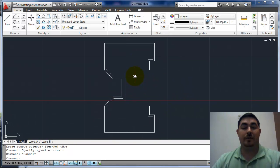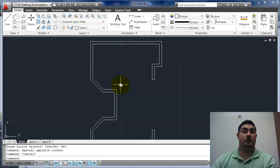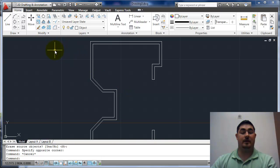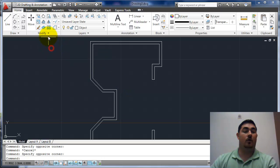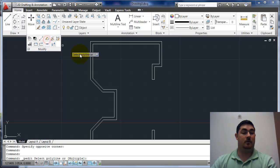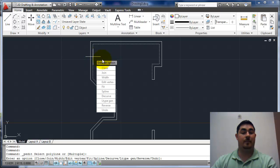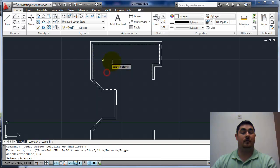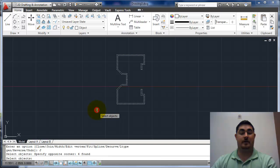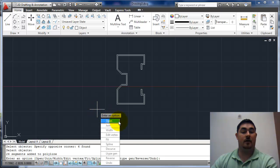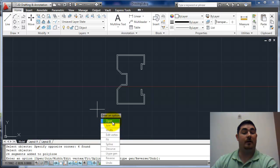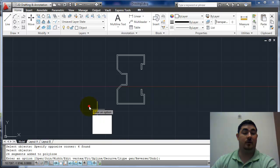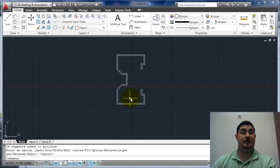What I'm going to do now is join these all together. I'm going to go to PEDIT. I can either type PE or go to modify on the slide out and PEDIT. I'm going to pick one of those, join, and then pick everything else and hit enter. Now, I look at the top option here and it tells me I have an option to open it, so that means it is closed all the way around. I'm just going to hit escape to get out of it.